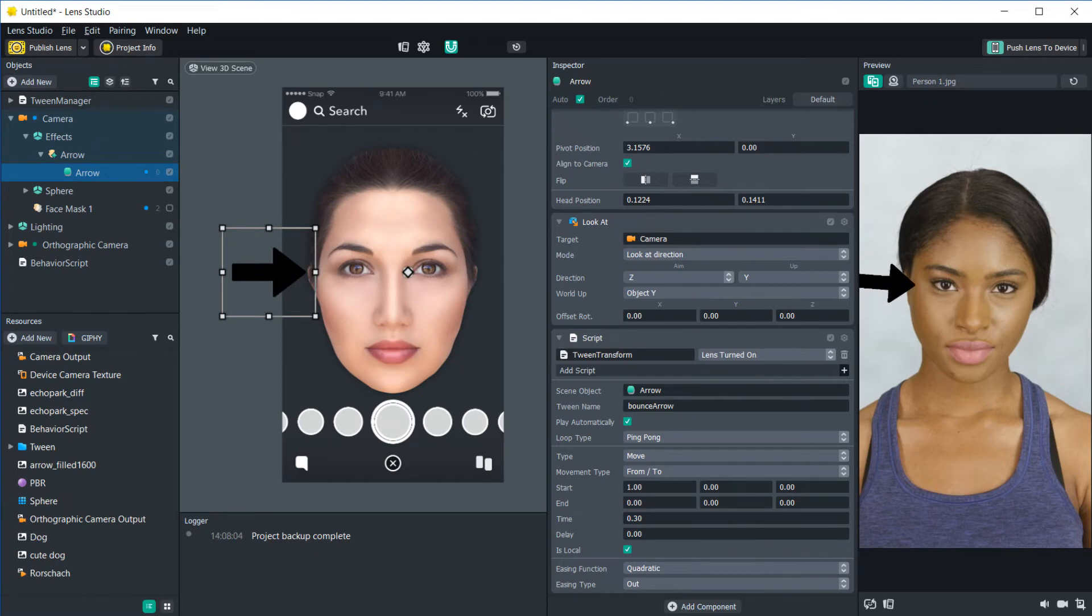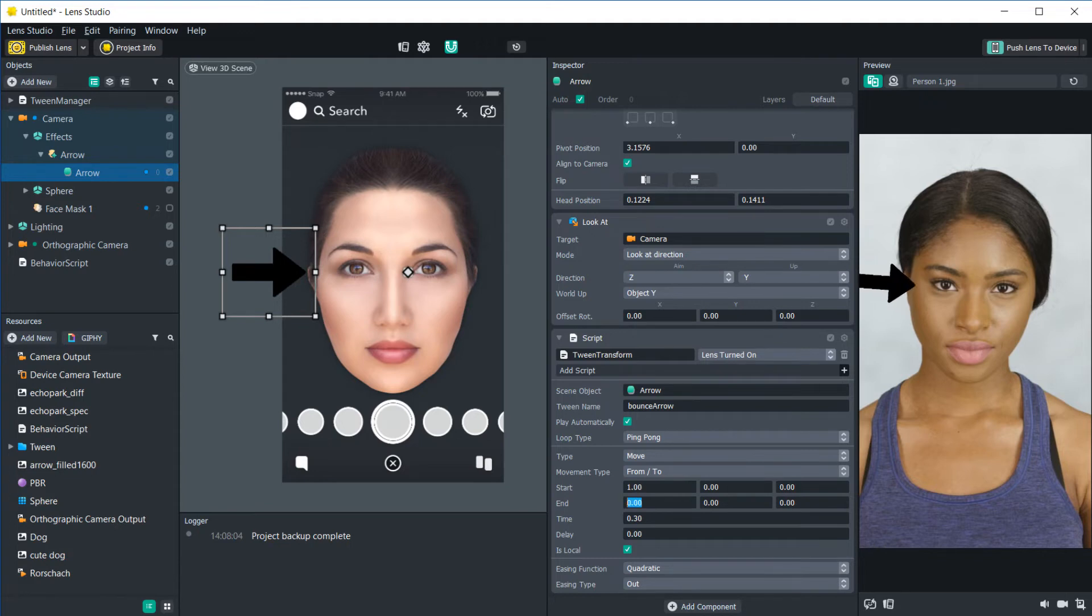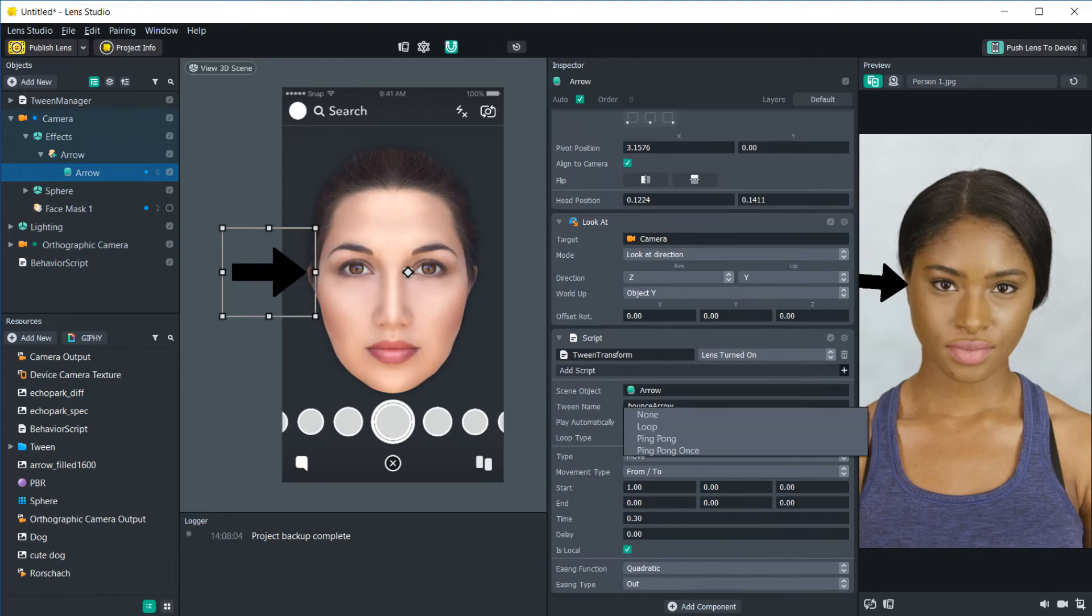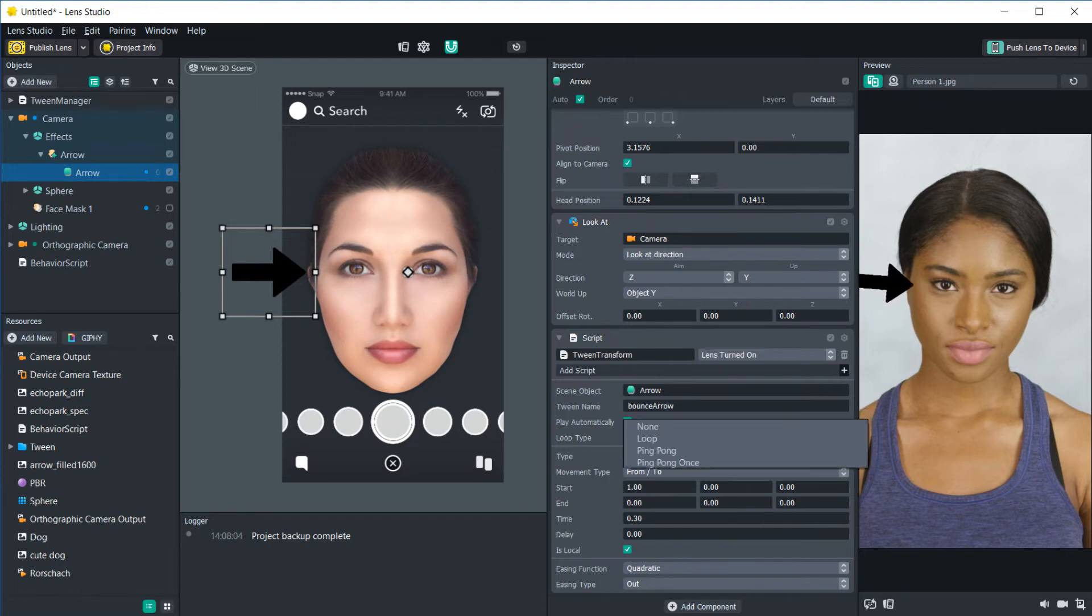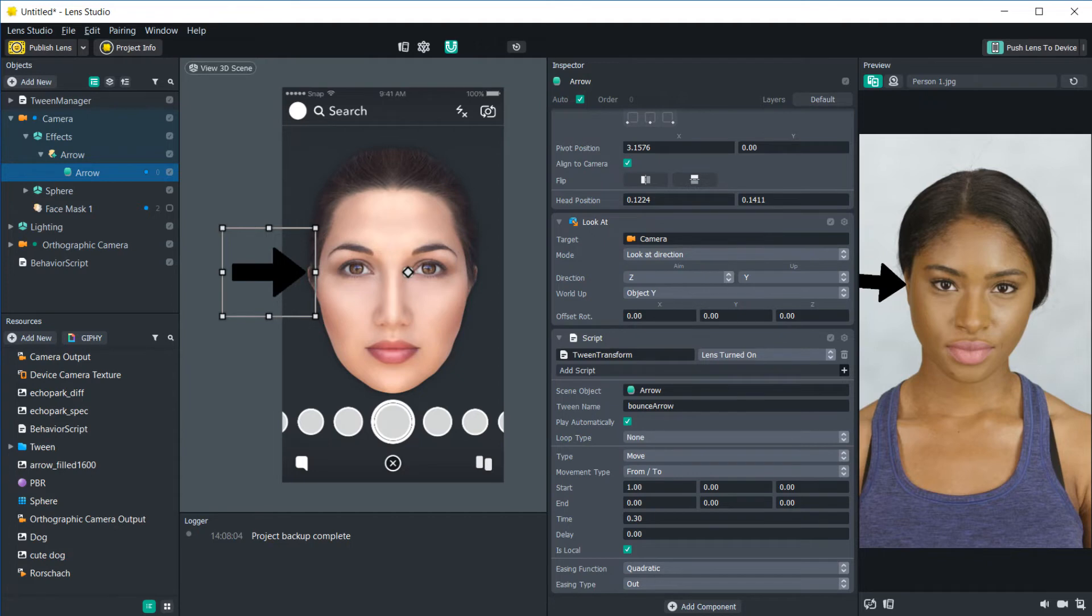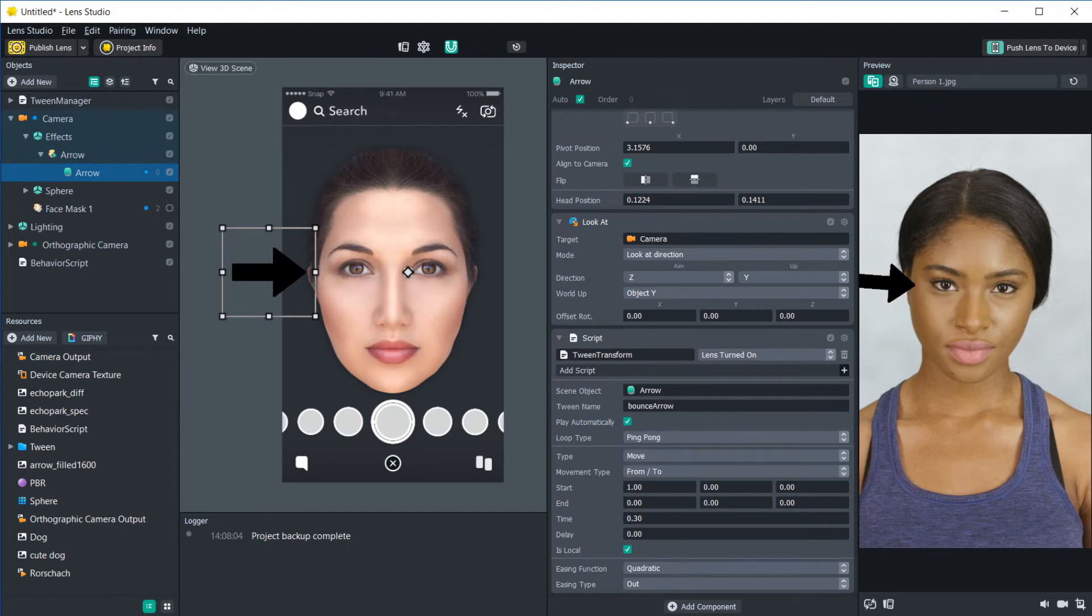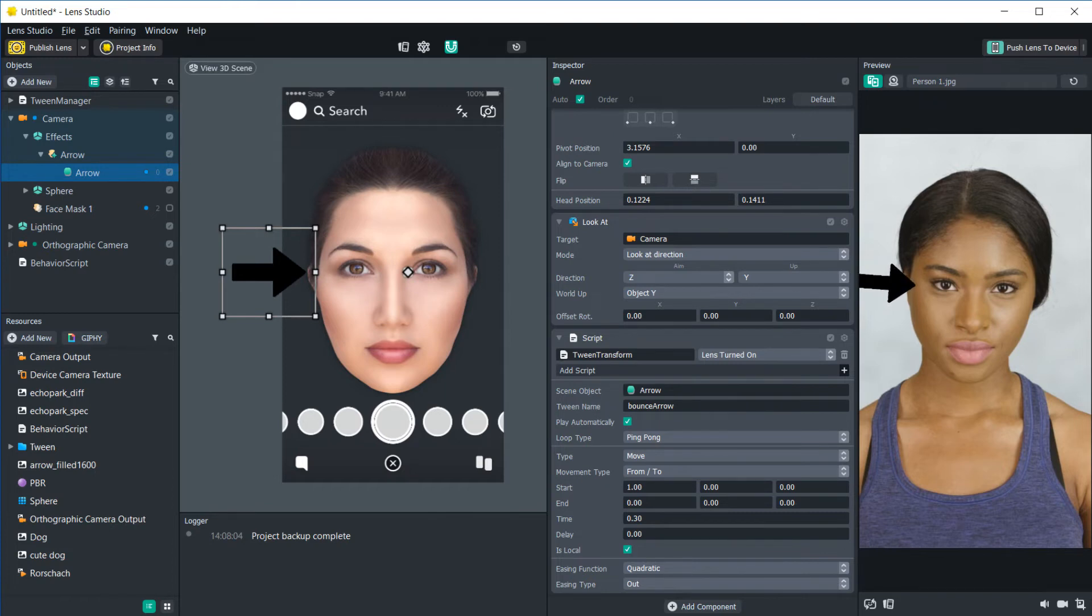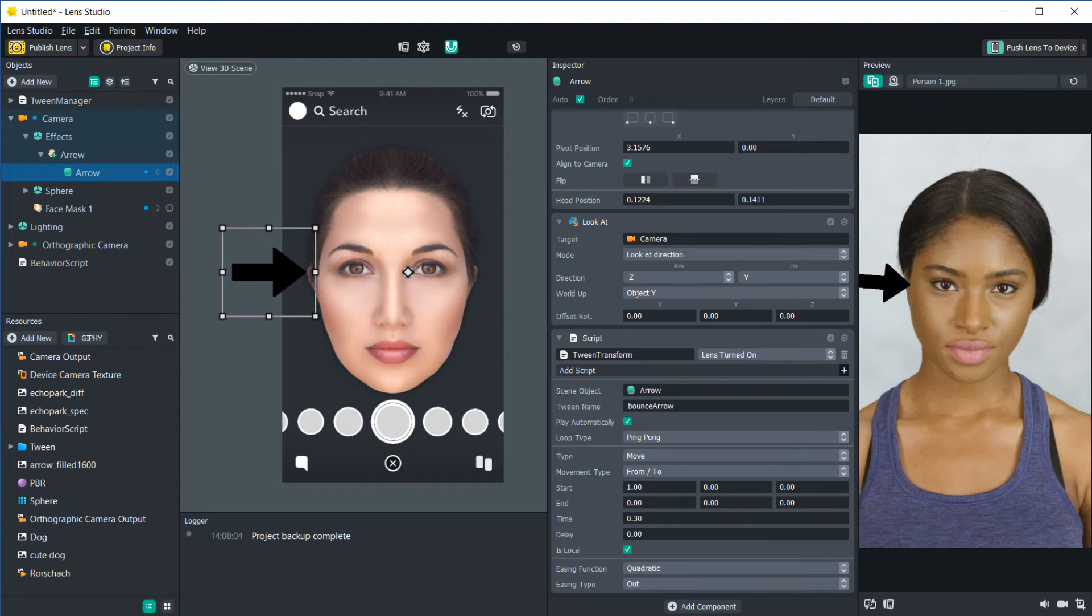So all I have is it ping-ponging, which means it's going back and forth between values from x equals 1 to x equals 0. So you can see it's just ping-ponging back and forth. If we had it just loop, it would just go like this. Or if we just did it once, it would go once and then never do it again. But we're going to have a ping-pong because that looks pretty cool. And we have it set to play automatically. So if you want this to work, all you have to do is attach the script inside the object that you want it to work on. And it'll start working its magic.